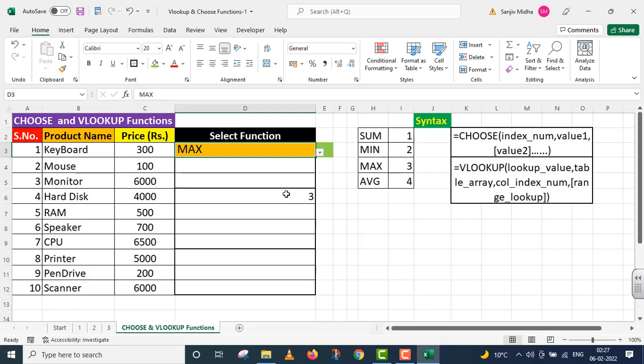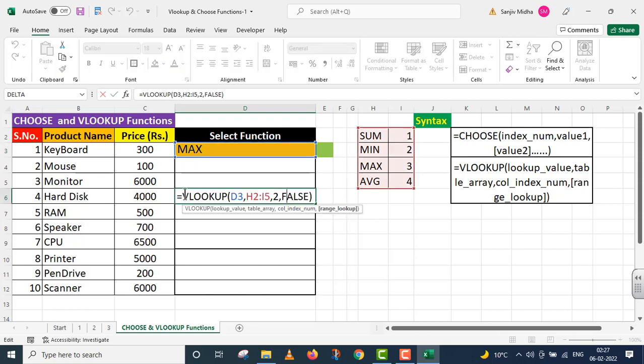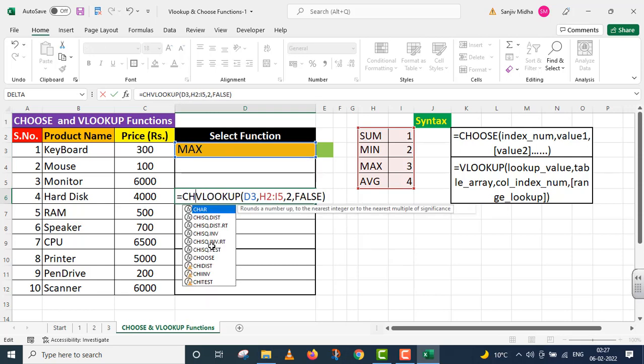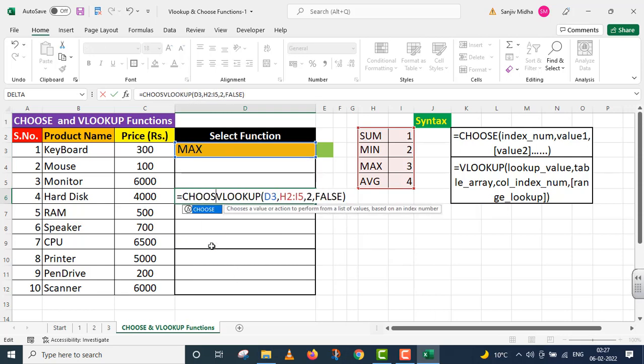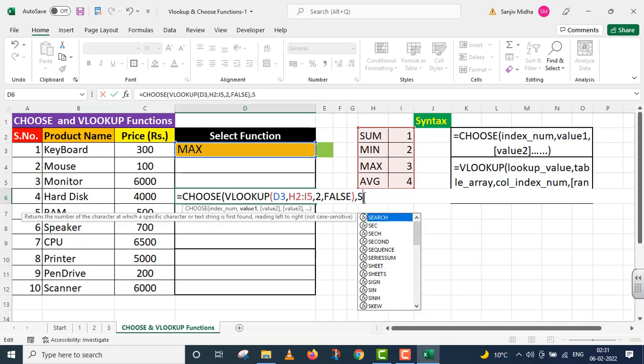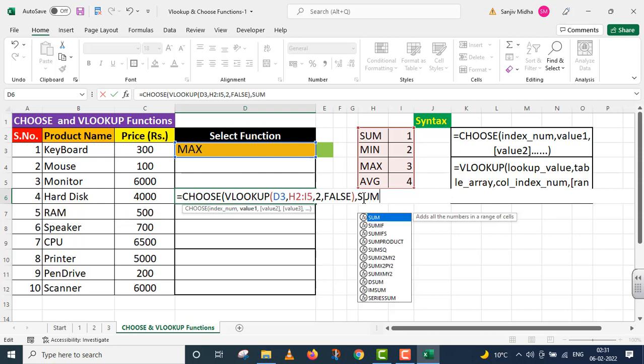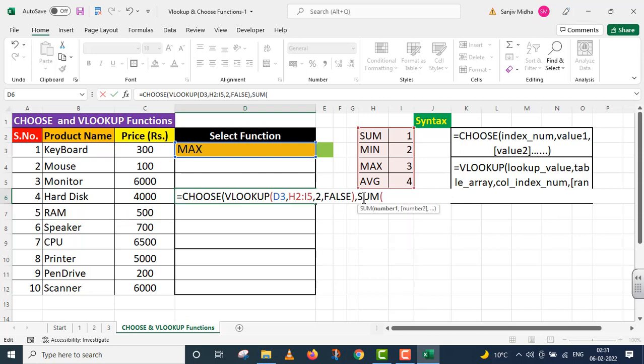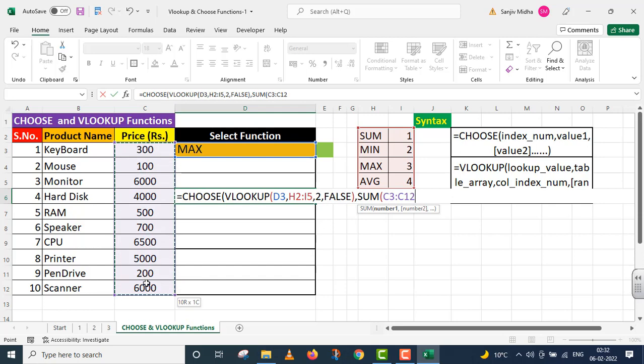VLOOKUP has given us the function. Now I'm using Choose function. If index number one comes, then you implement SUM function. I go to SUM function and provide the complete range. My function is complete.